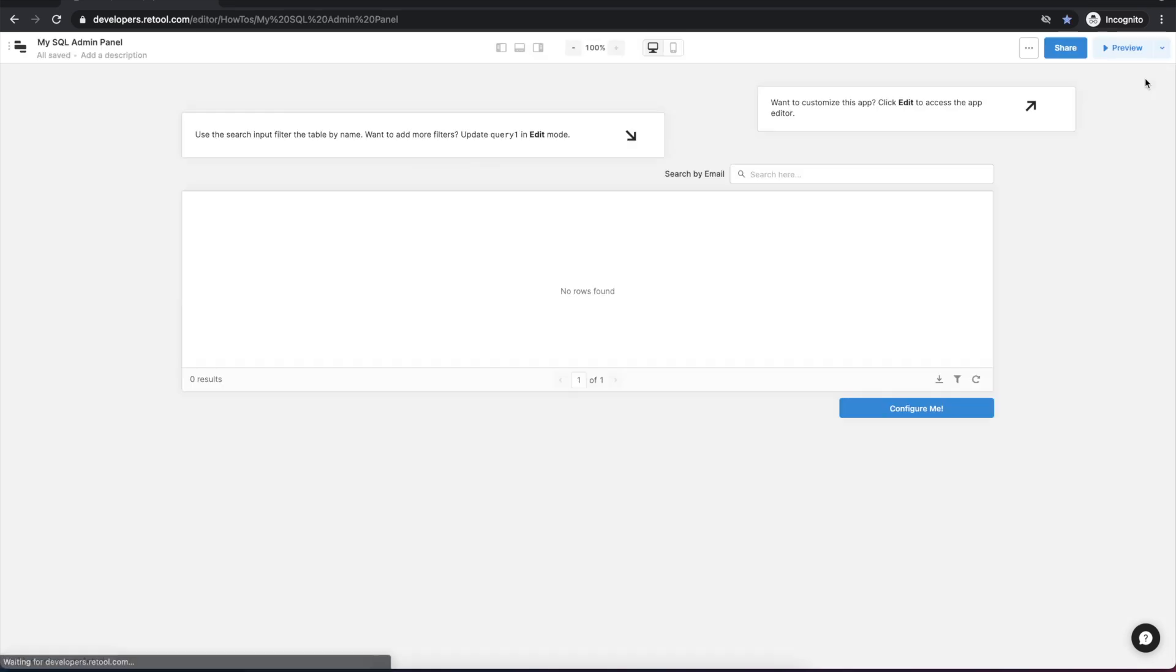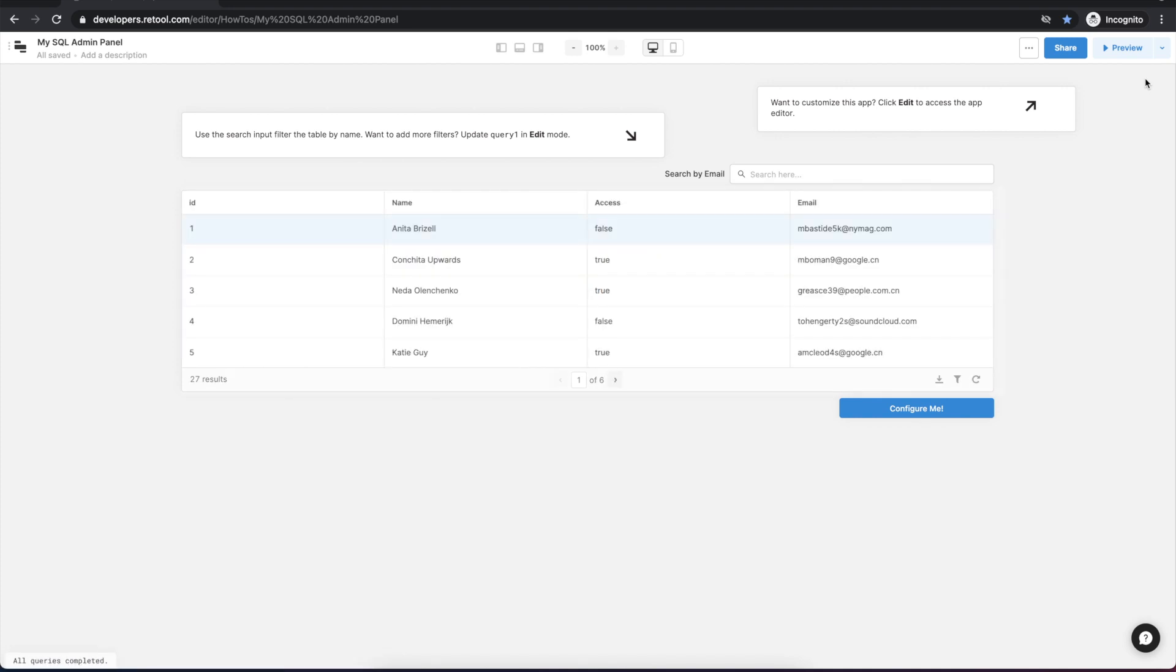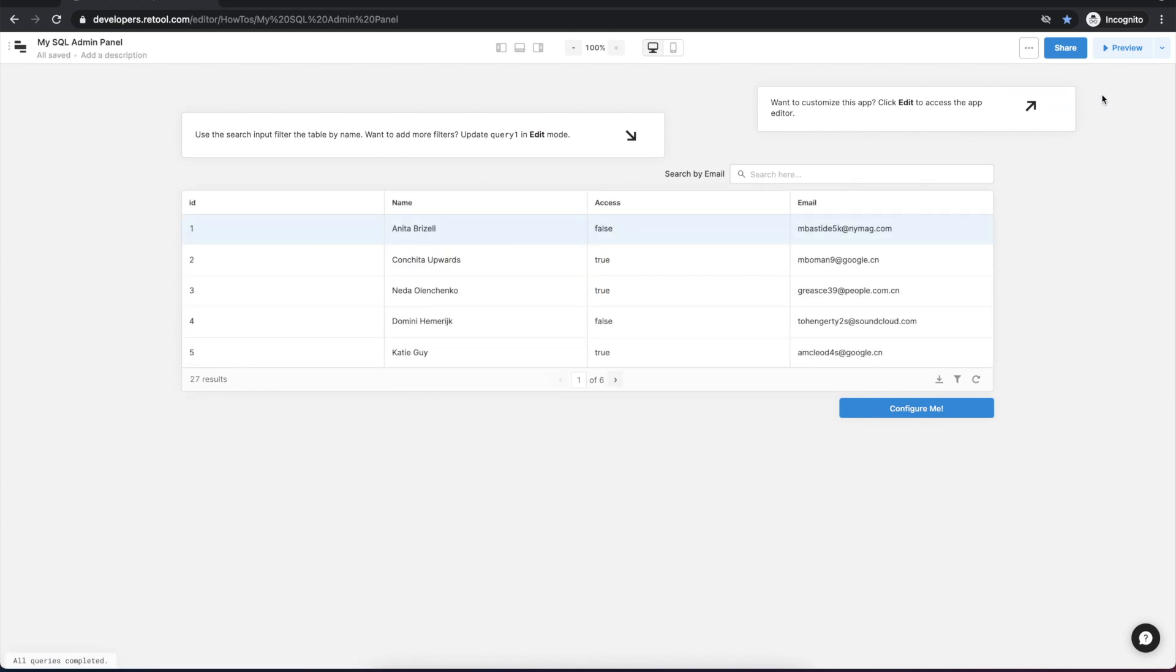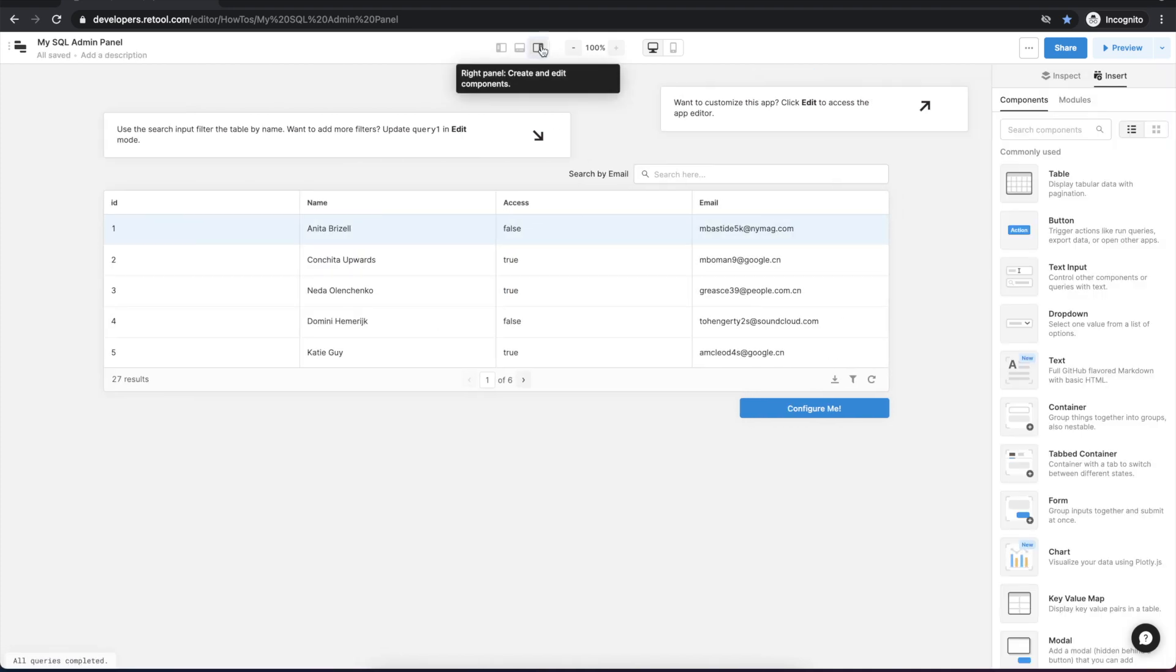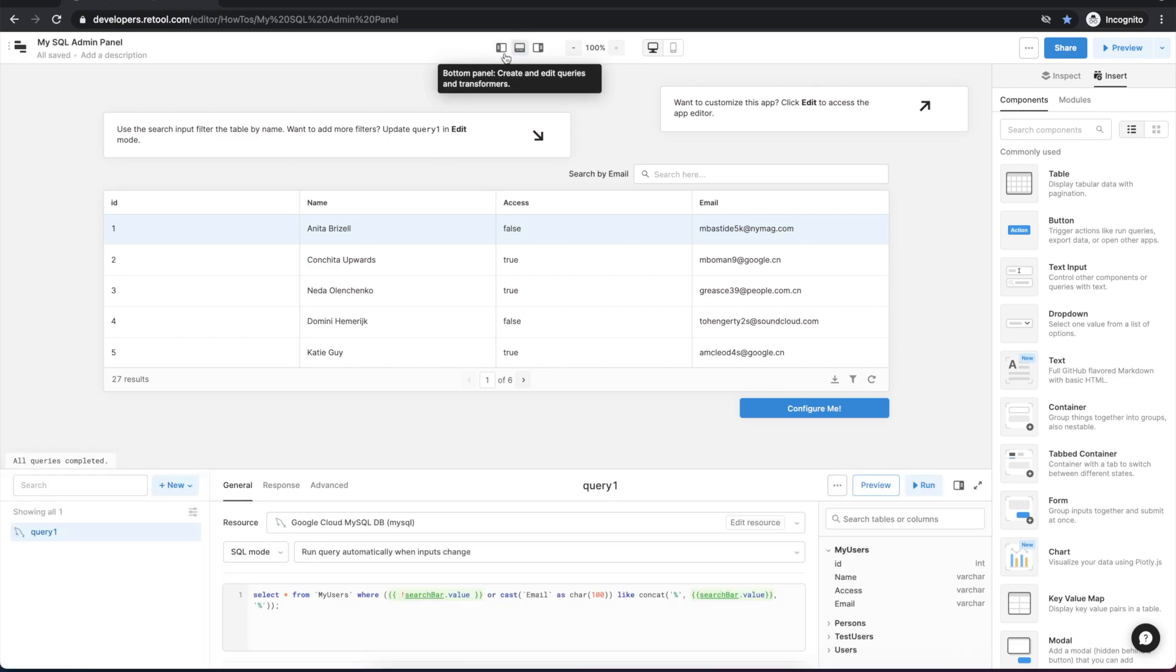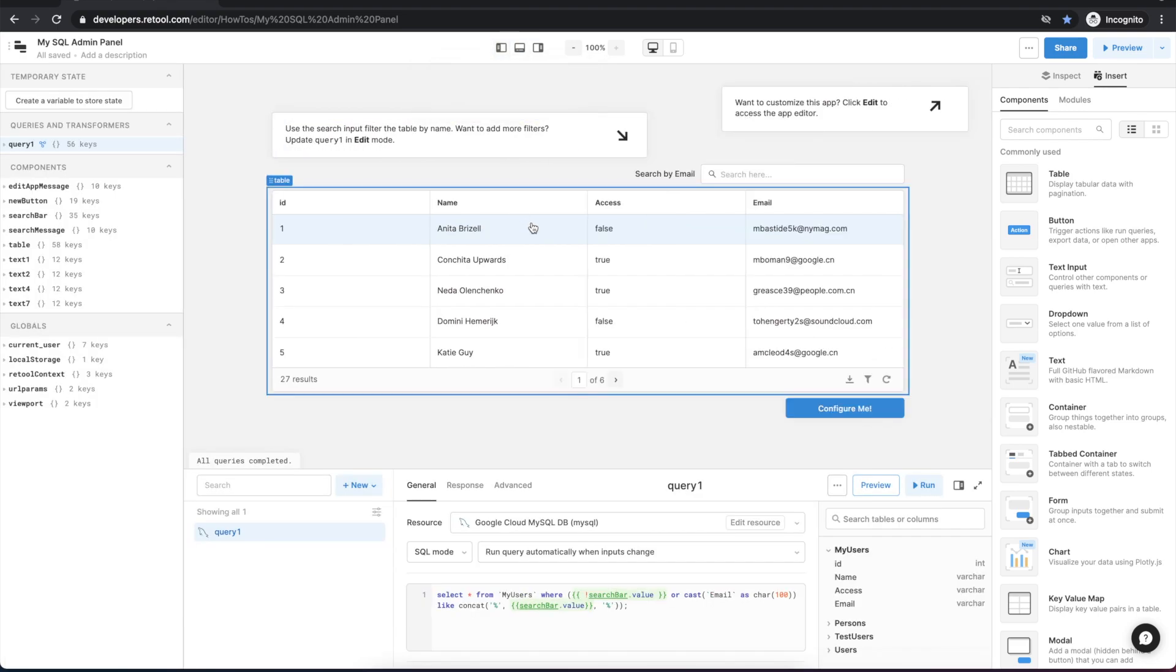So next, let's go up to the edit button and then we can choose to open the right hand panel, the bottom panel and the left panel so we can start exploring the app and adding to it.